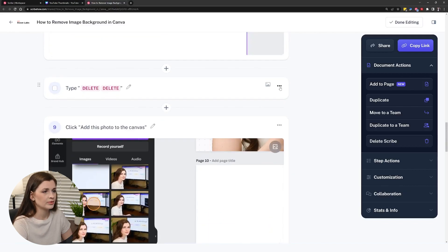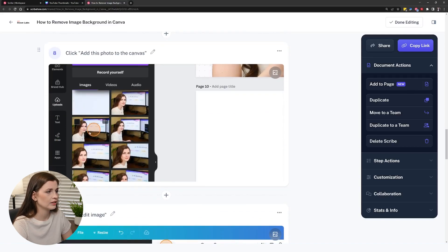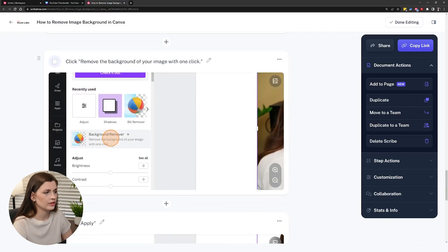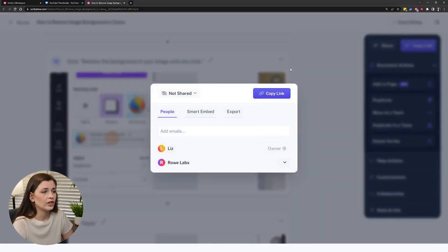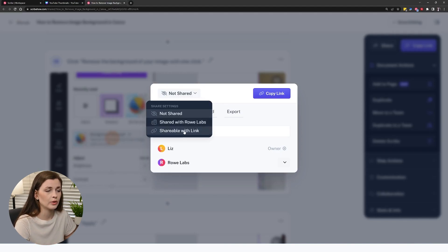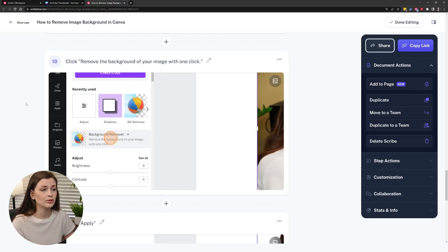And you can delete steps you don't need — like I don't really need that one. So you can delete these: click here, click edit image. This is where it's so powerful because you have a step-by-step guide, and then to share it you can either share it with your team — share with my Rau Labs team — or you can share it with a link and just send them a link. This is exactly how you do it — you can train people super fast.